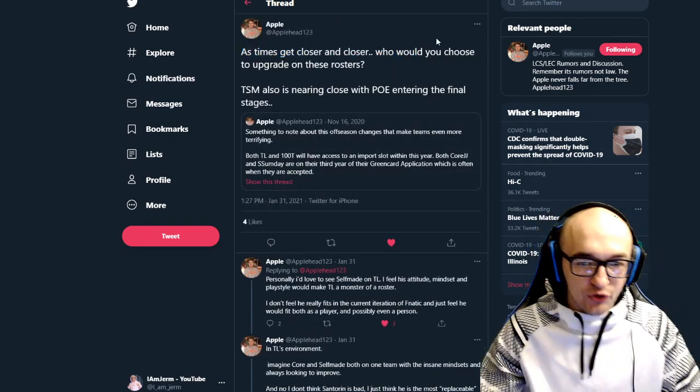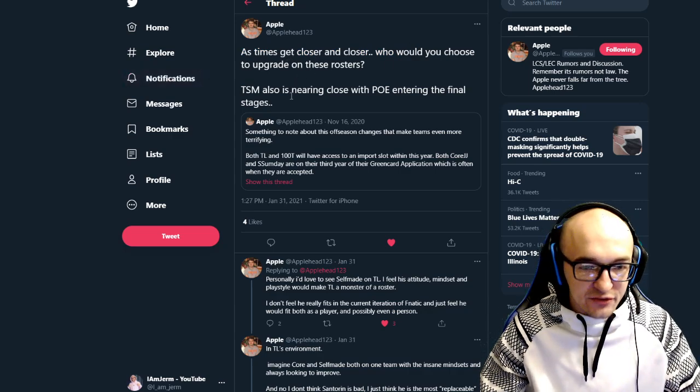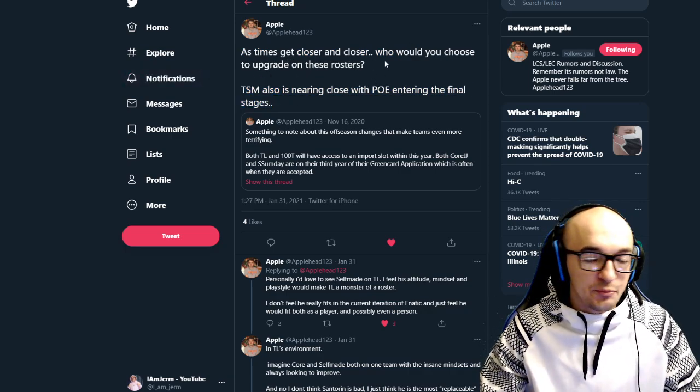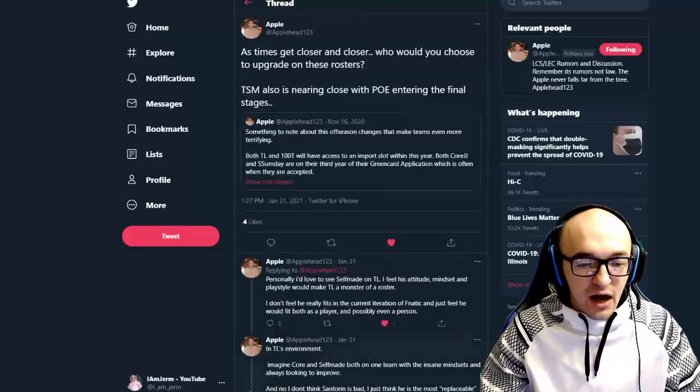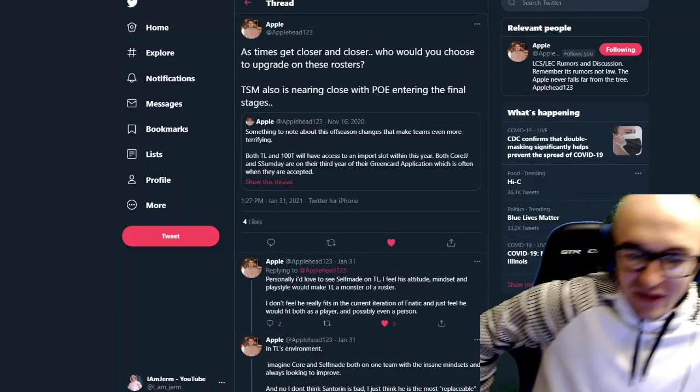Both CoreJJ and Someday are on their third year of their green card application, which is often when they are accepted. What this means is that 100 Thieves can choose to import a mid laner in the future and that TL could import a jungler in the future. Jesus, man, just when you thought they couldn't get any better.